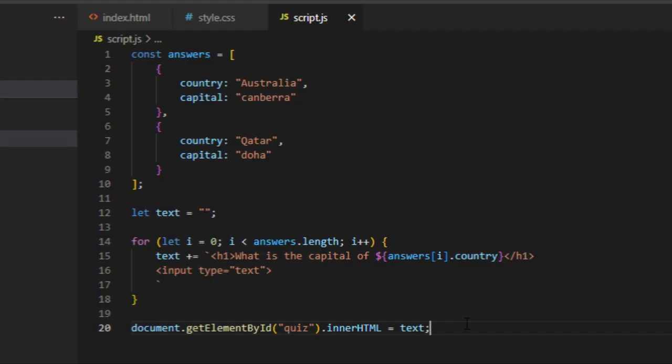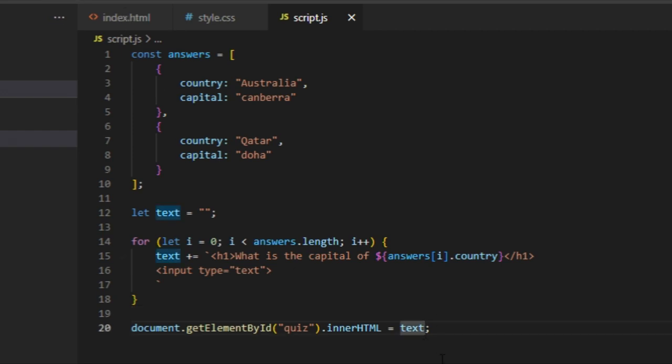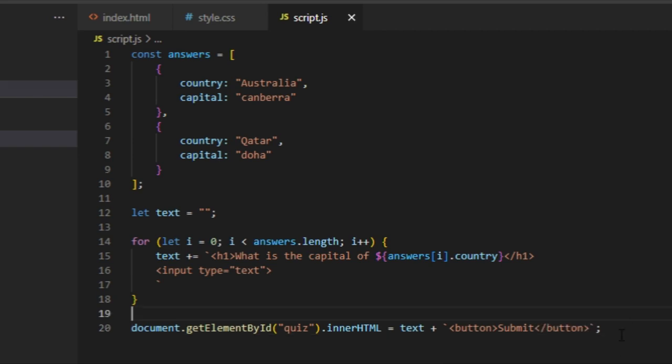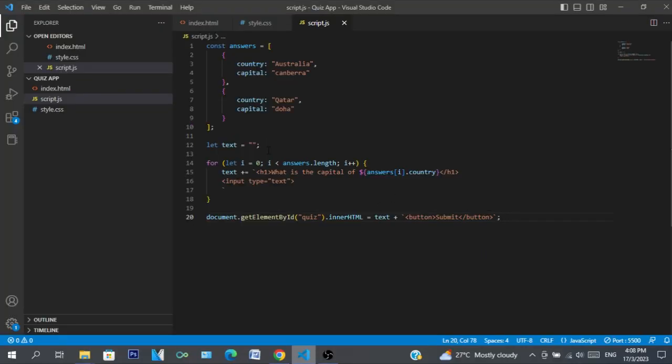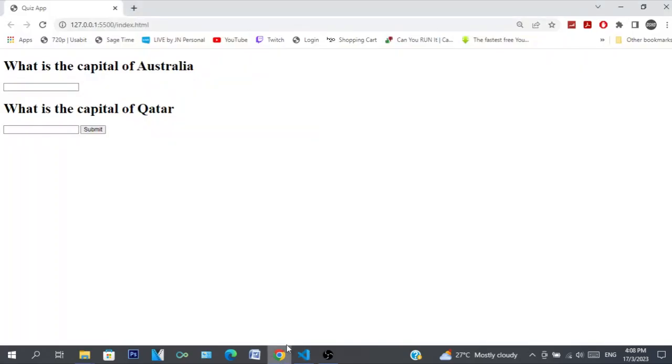All right, now that that's done we are going to create a button where when the user clicks on it they can submit their answers. I'm not going to do it with HTML, instead I'm going to do another string literal and I'm just going to do button like that, then say submit.